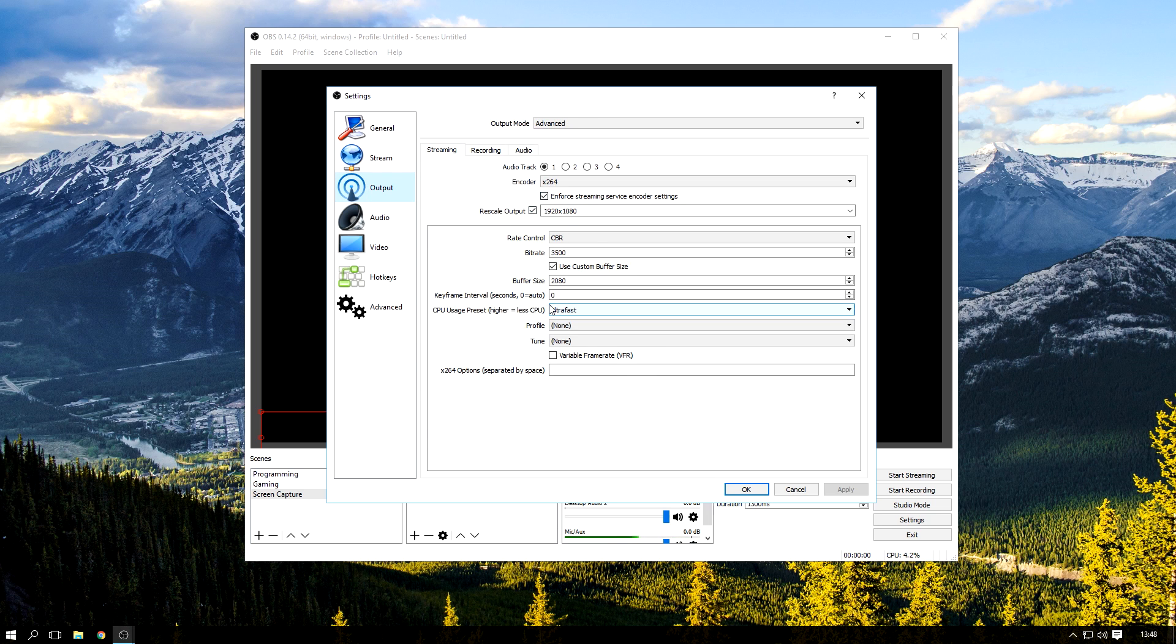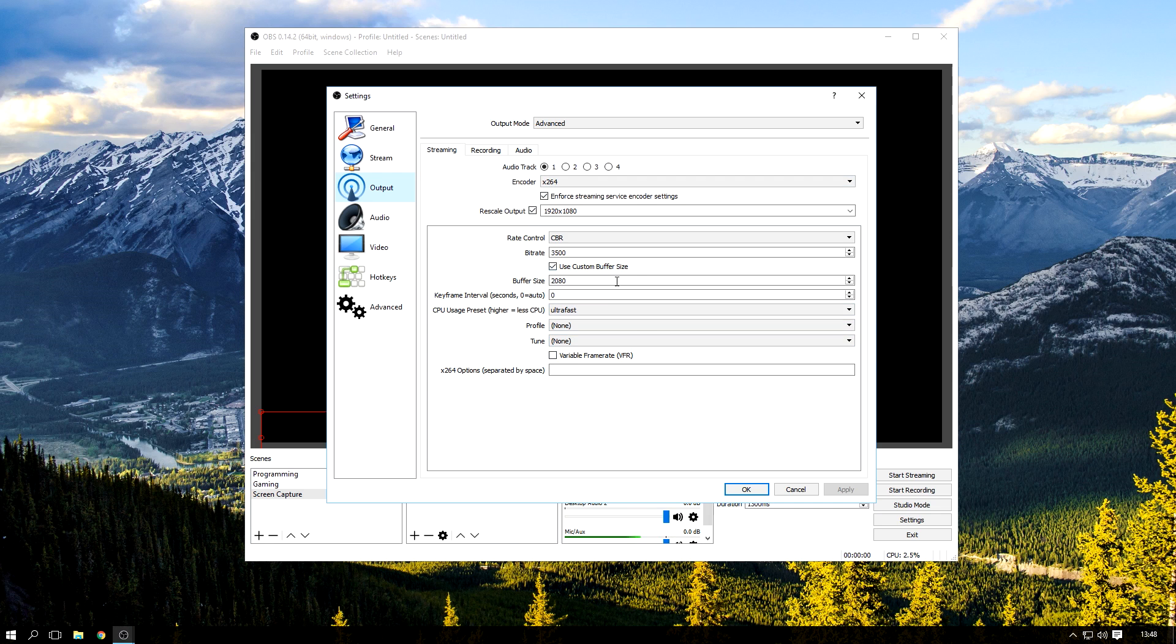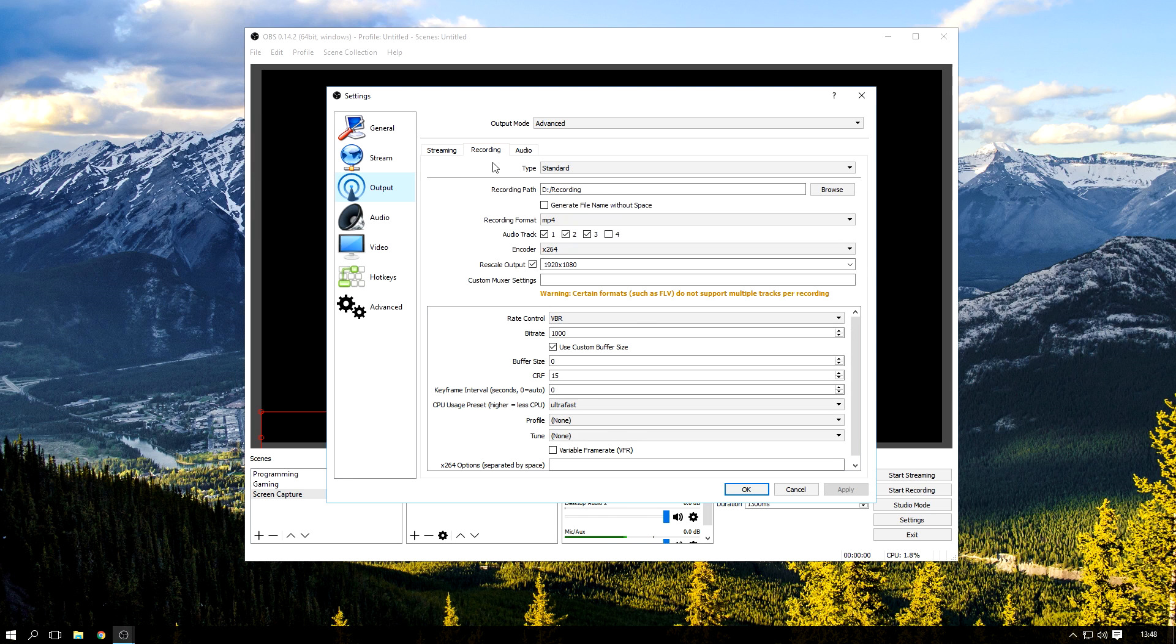Here I do have some settings set up already, so if you do want to copy them you can, but I don't promise that they will work really well because I actually haven't even tested them myself. Anyway, this is the important part, the local recording part, the recording tab.